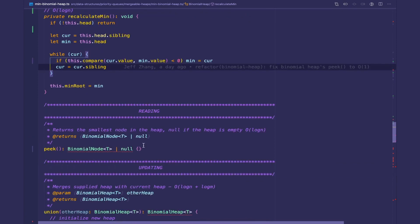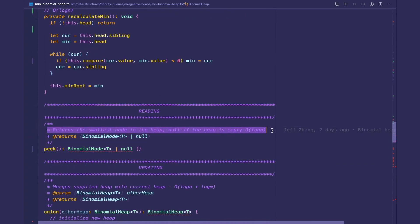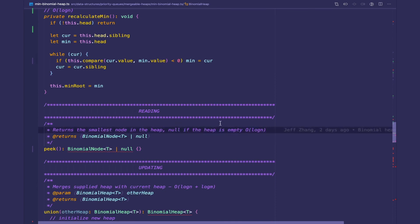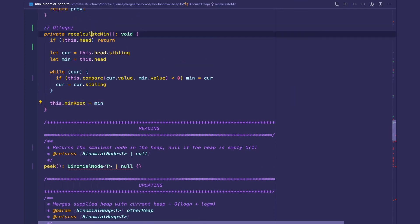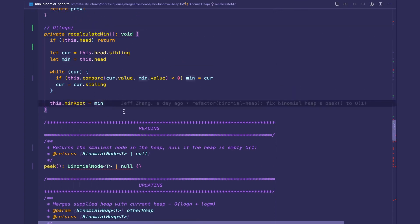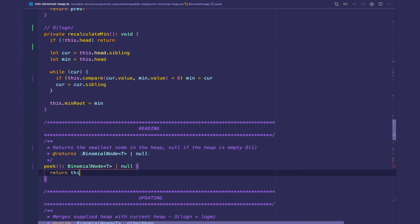The next method is in the reading section — it returns the smallest node in the binomial heap, or null if empty. This is not O(log n); it's O(1) because we store a pointer to the min root. Every time we enqueue, dequeue, or merge, we always recalculate the minimum, so we can just return this.minRoot in constant time.